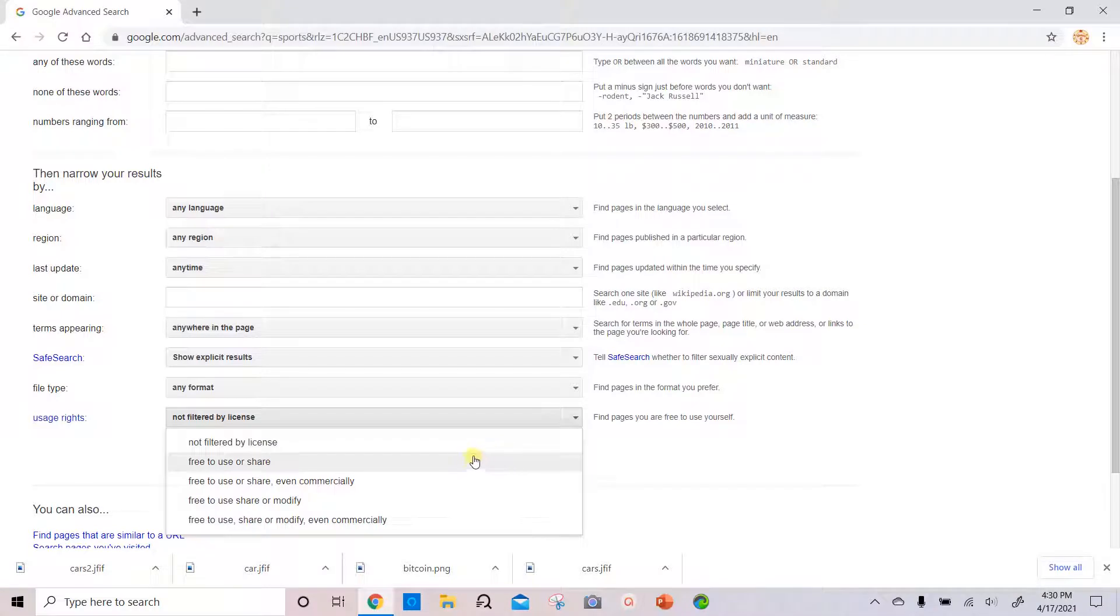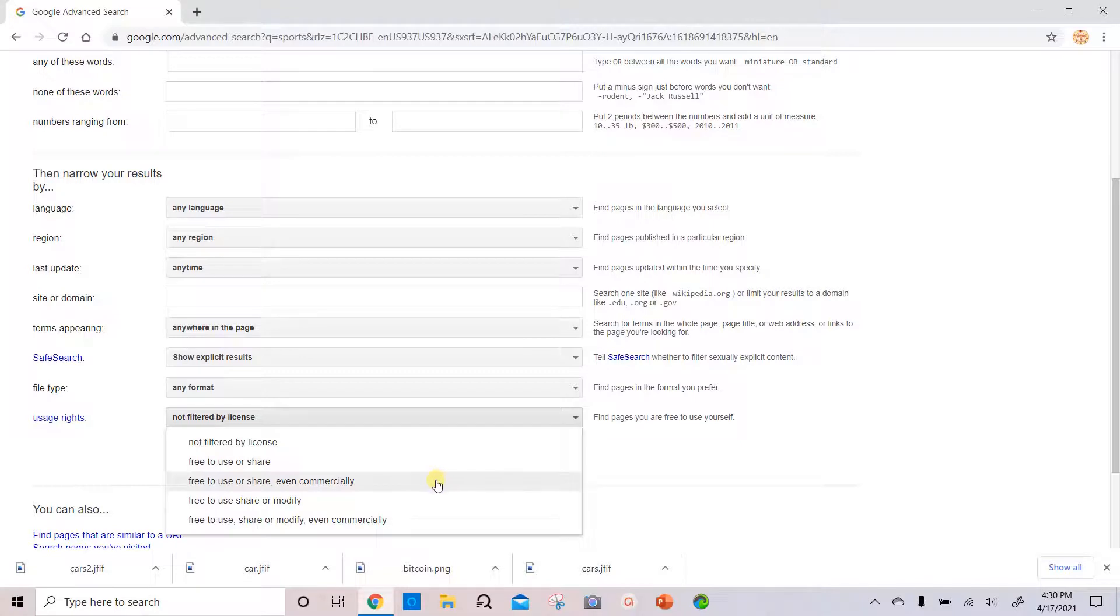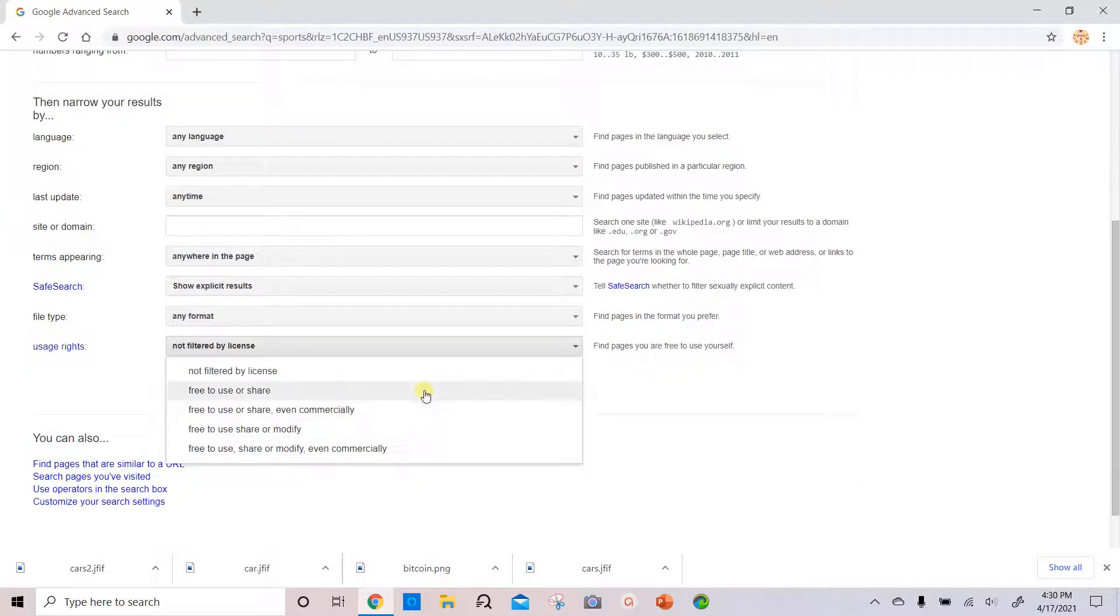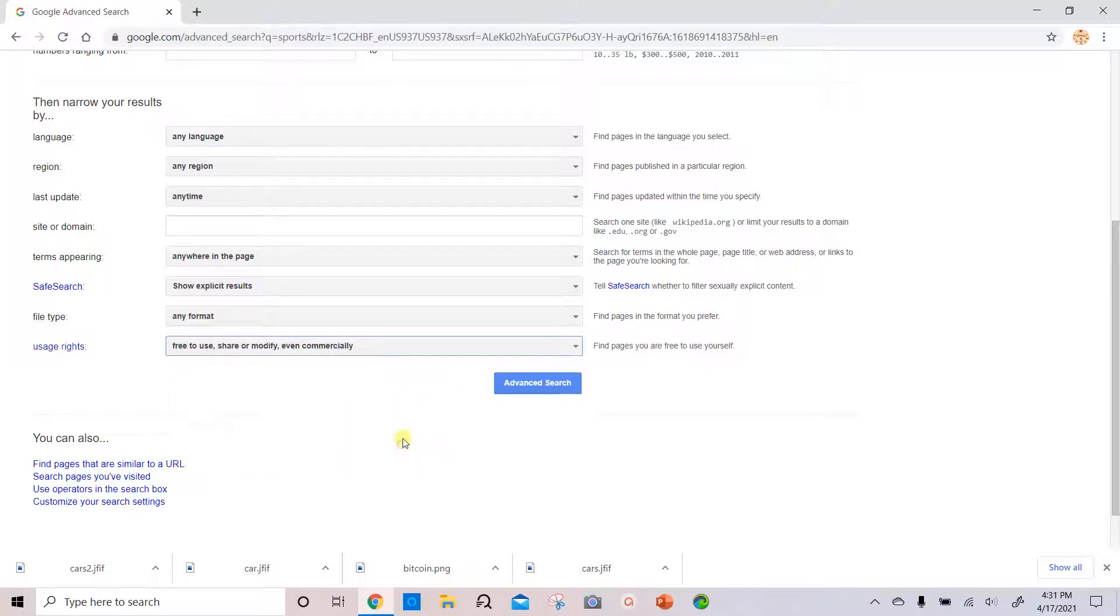We'll see the list that we saw before: free to use or share and all the different license levels. So once again, we'll select free to use, share, modify, even commercially, so that way you're covered for whatever you want to use the image for.